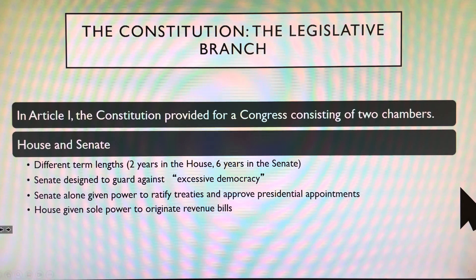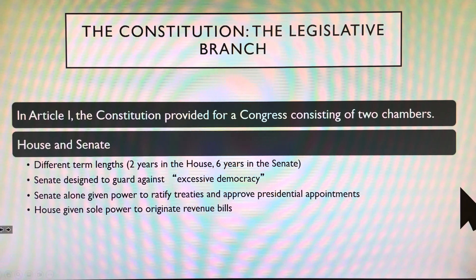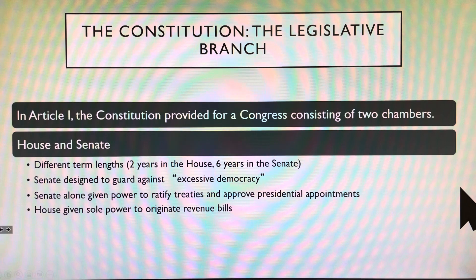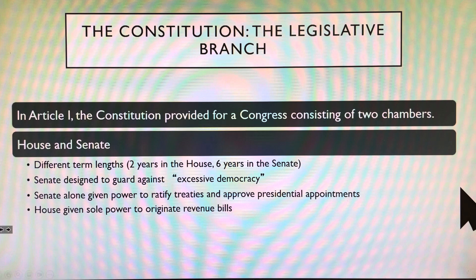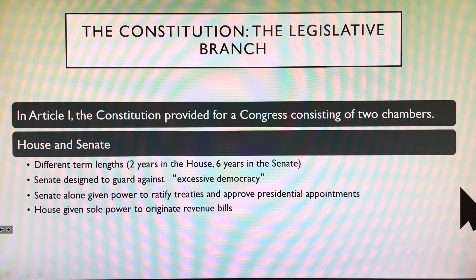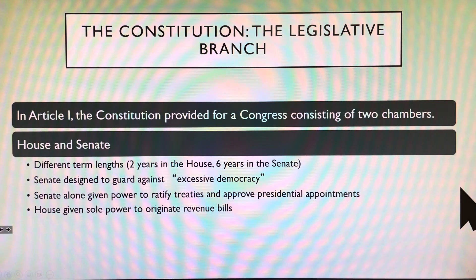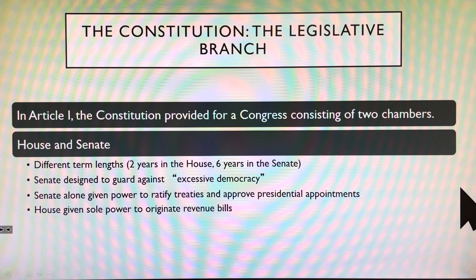Obama literally wrote the Affordable Care Act — it was a thousand pages long. They gave it to Nancy Pelosi, Speaker of the House, at around three in the morning, and by nine she said we've got to vote on this and pass it so we know what it says. Congress didn't even read the laws they vote on anymore. Article 1 is the legislative branch — the House and the Senate.